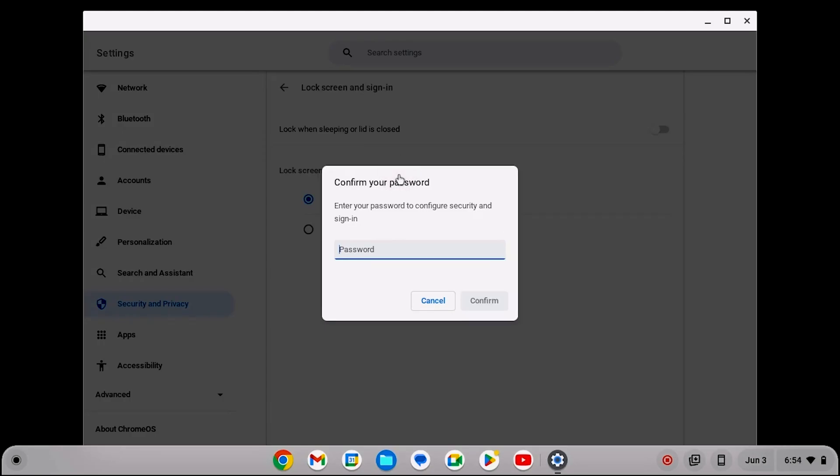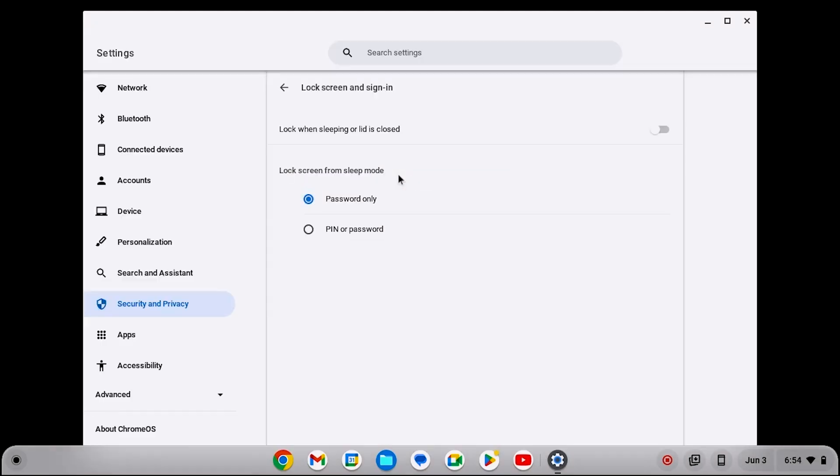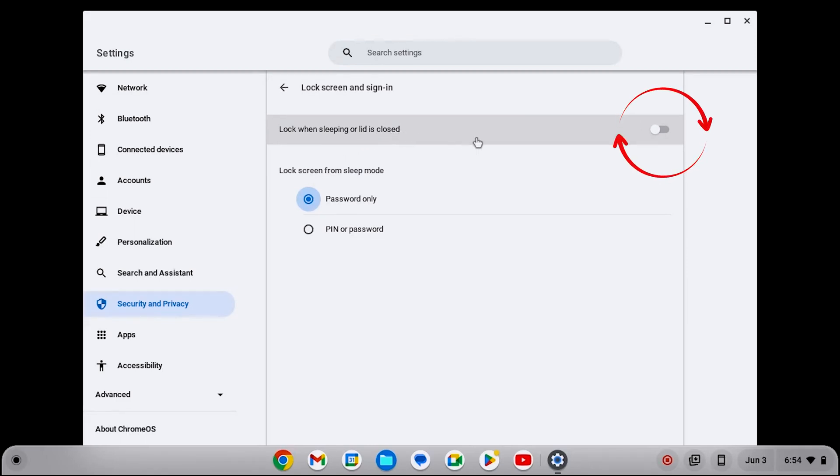You need to enter your password. The first option is Lock when sleeping or the lid is closed. Enable this toggle to automatically lock the screen when the lid is closed.